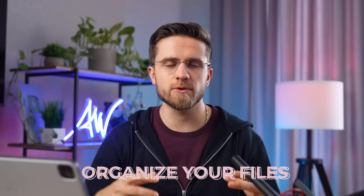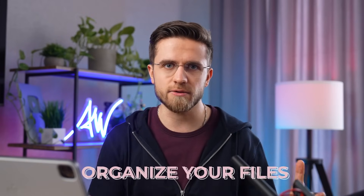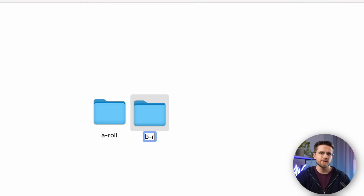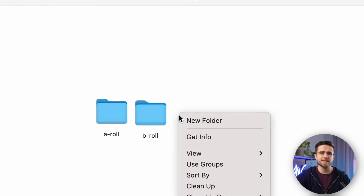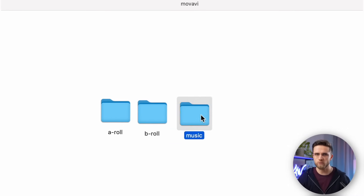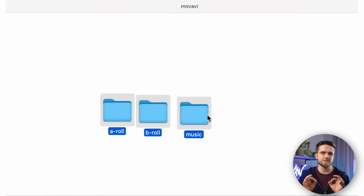For starters, it's important to organize your files. Although this step isn't a part of the editing process itself, it plays a crucial role. Before you dive into editing, take the time to sort all your files into folders. I like to have one folder for all the A-rolls and another for the B-rolls. Also, keep your music in a separate folder and all screenshots or pictures in another one. Only when you've organized your files, you can start editing.